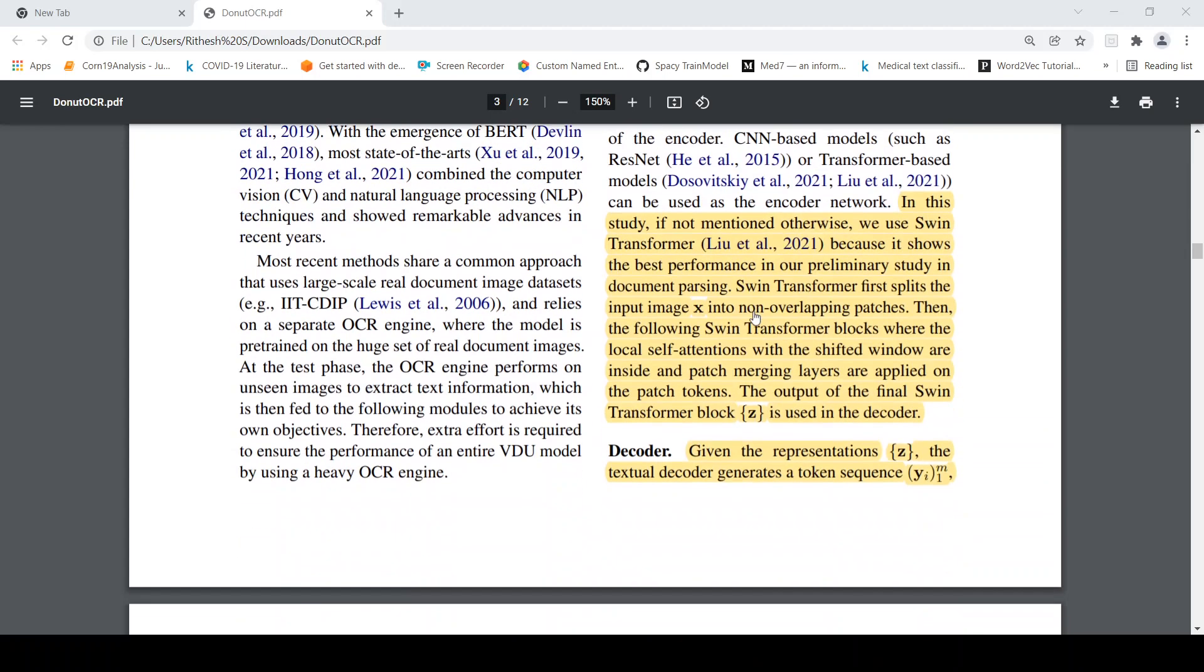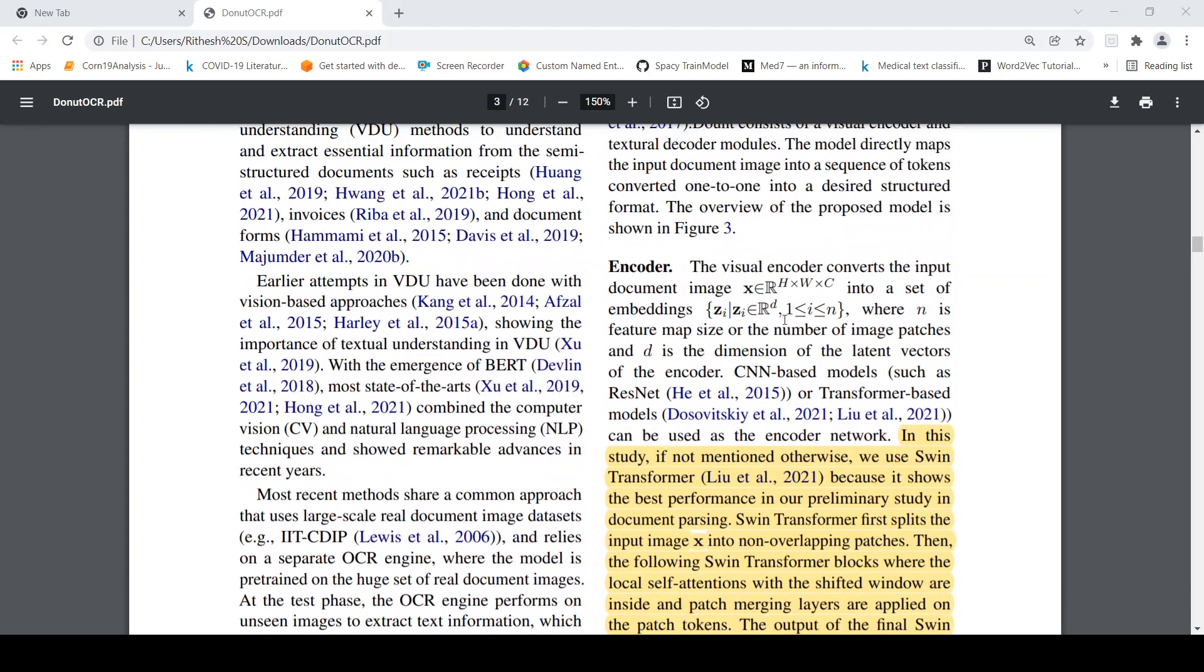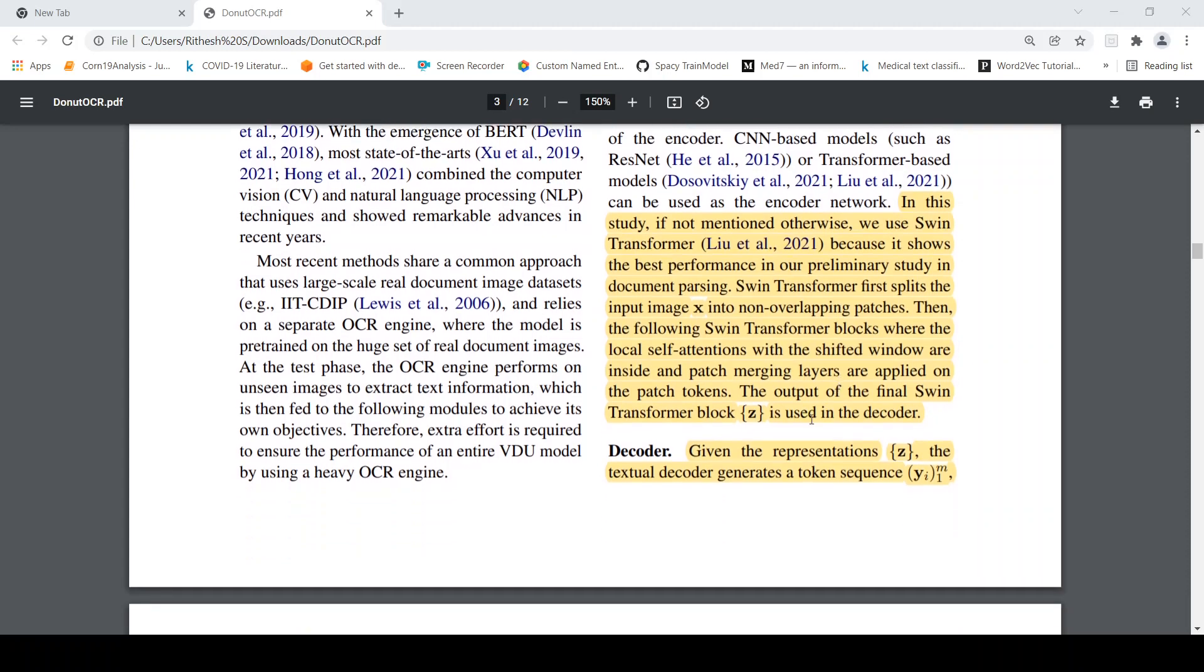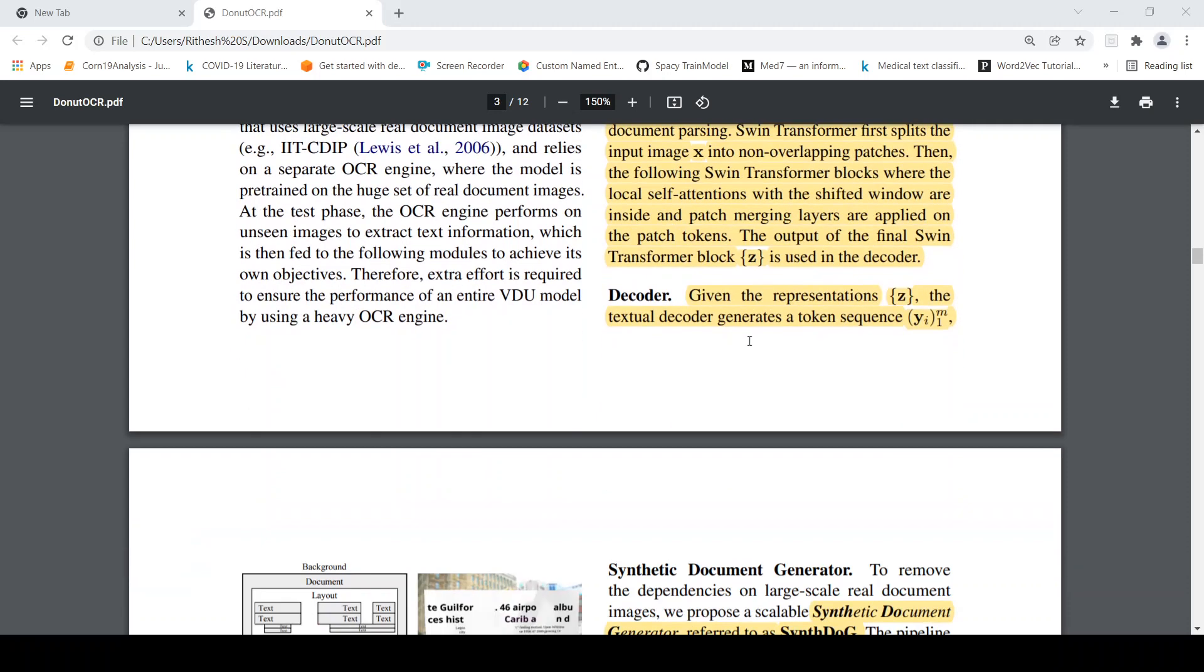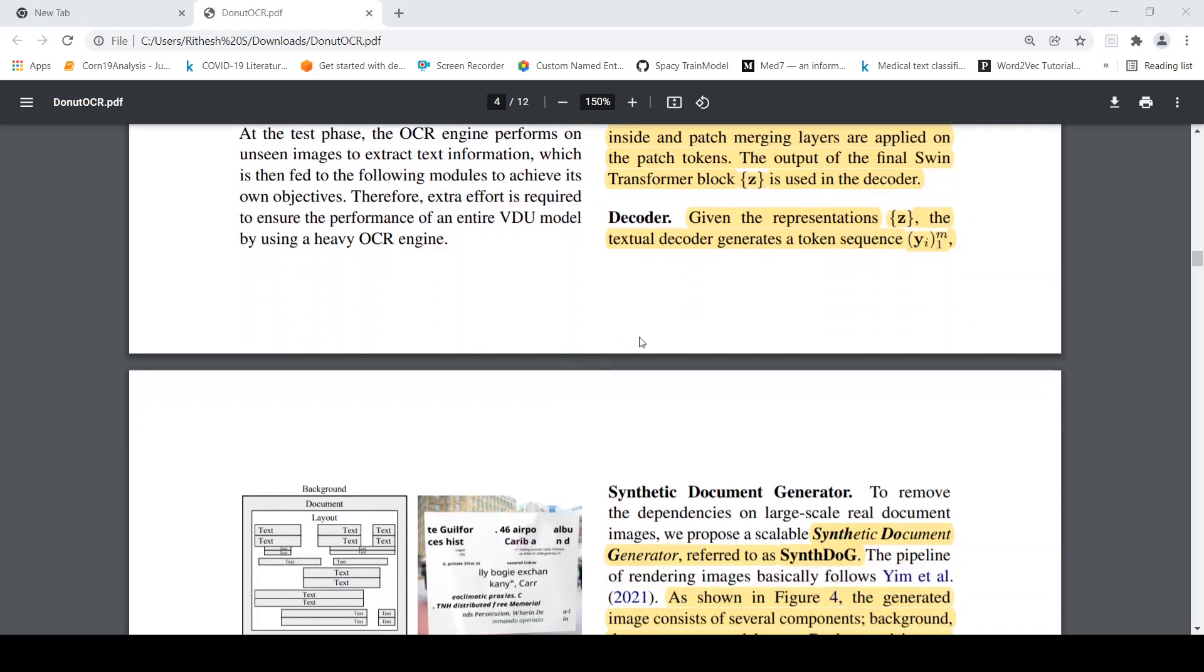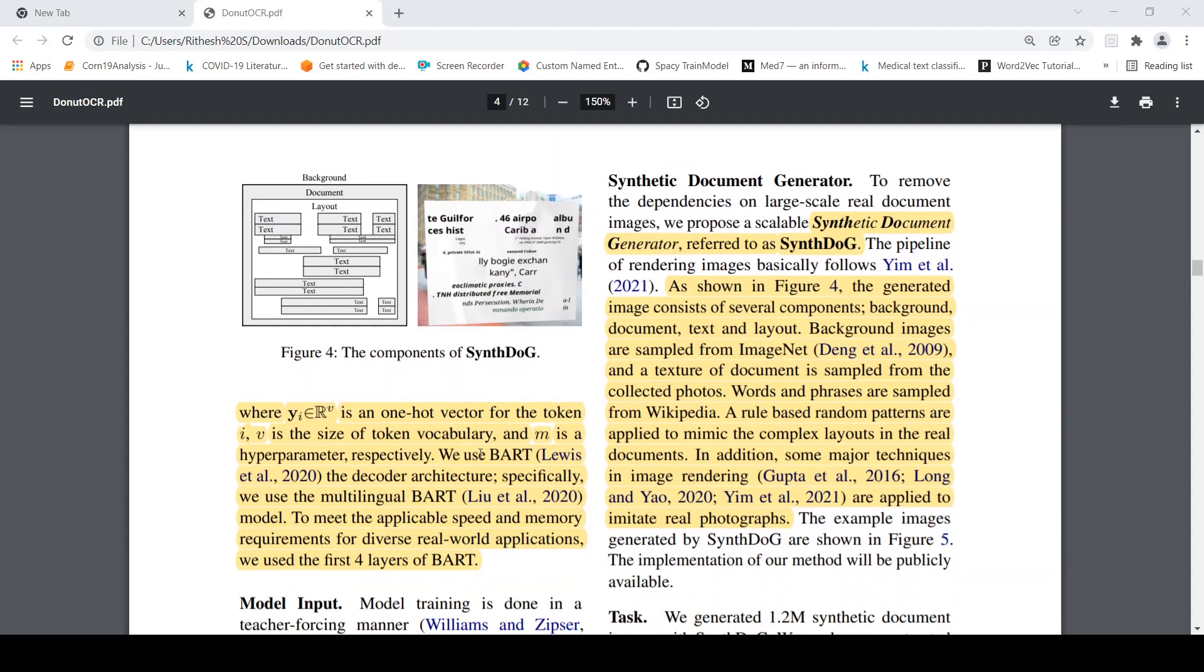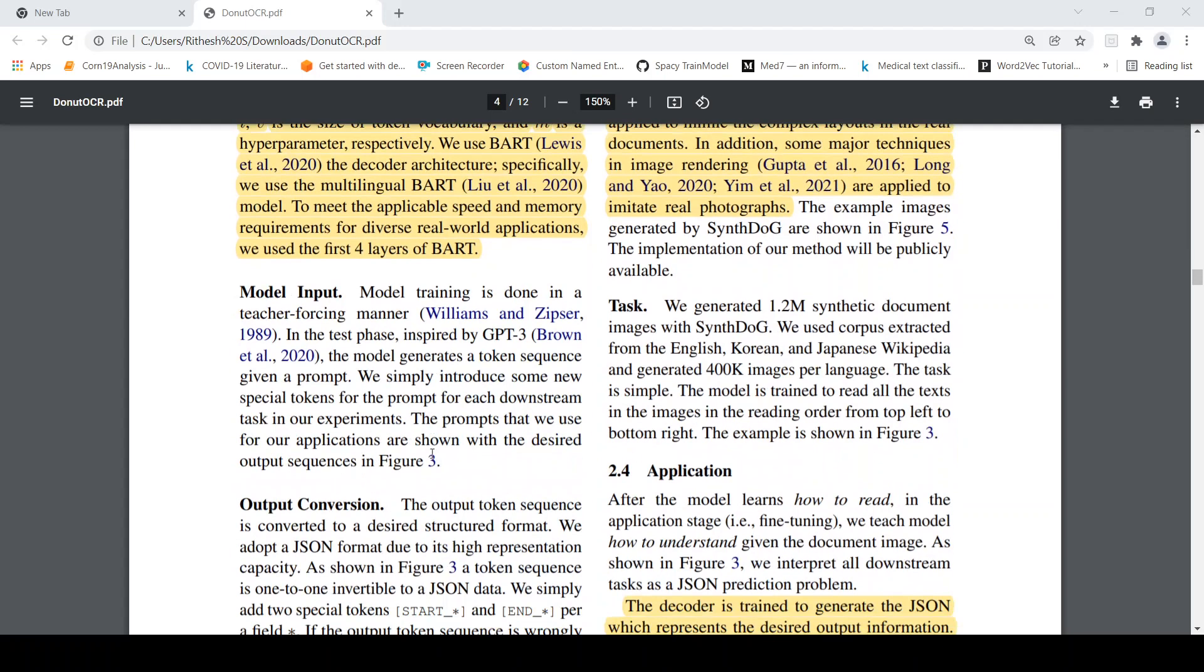So it consists of an encoder as I explained before, the encoder works on the image blocks. So the idea is that the visual encoder converts the input document image into a set of embeddings. For this they have used something called as Swin Transformer because that gave them the better performance. So the output of the Swin Transformer is used for the decoder. So this is like image level features. Then for decoder you get from image level features to text based decoding, for that they use BART, specifically multilingual BART. So this is your decoder.